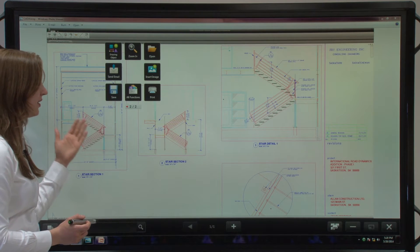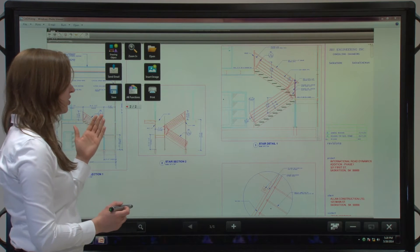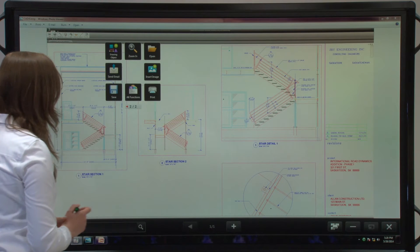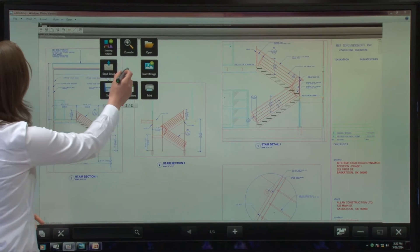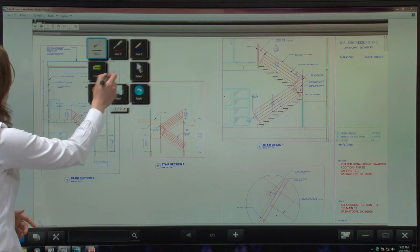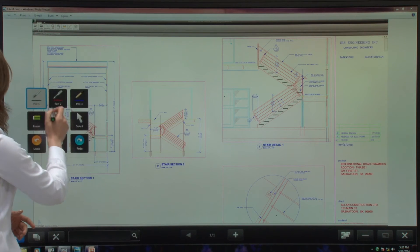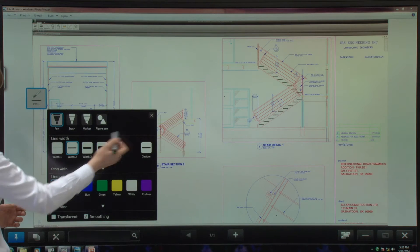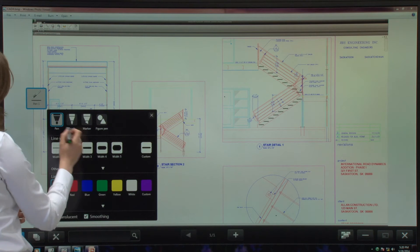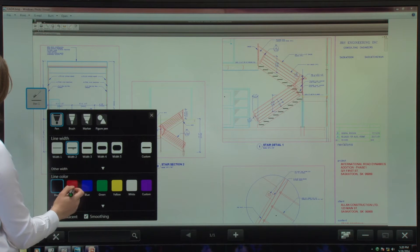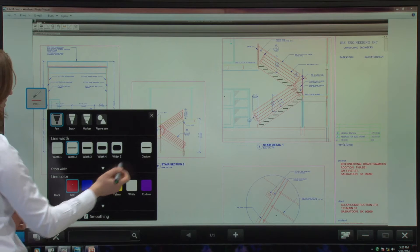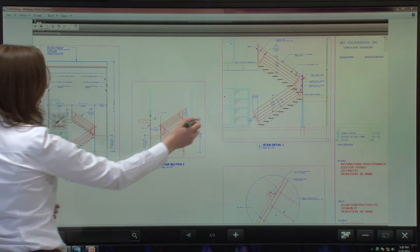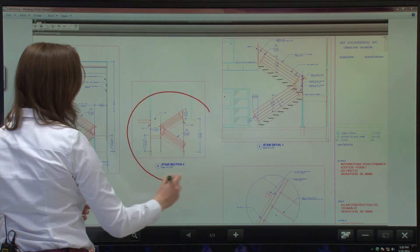So in this case, this is a construction blueprint for a home. My menu came with me, and if I want to, I can write on this screen as I would in whiteboard mode. Let's use the color red and circle this.